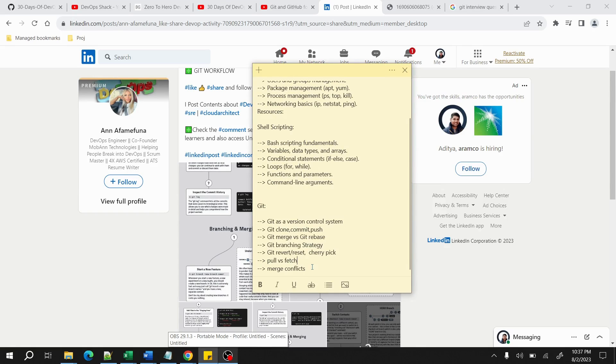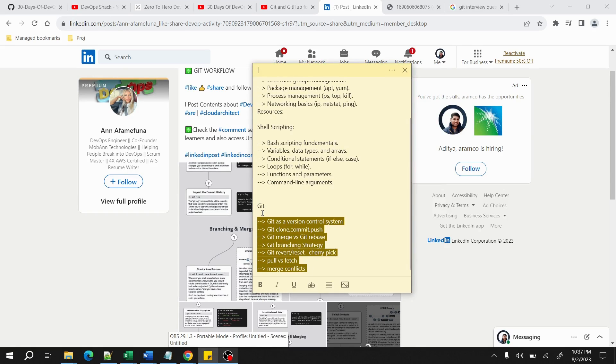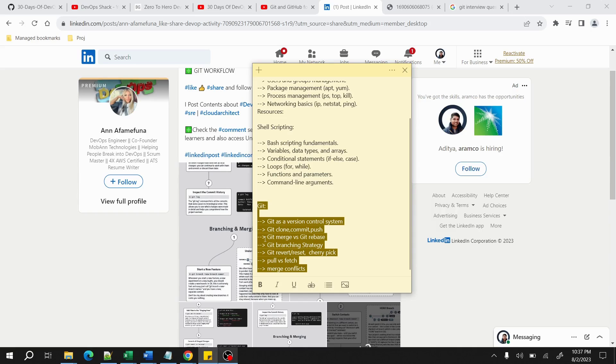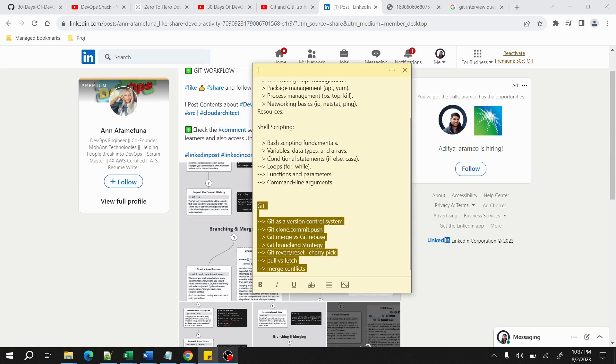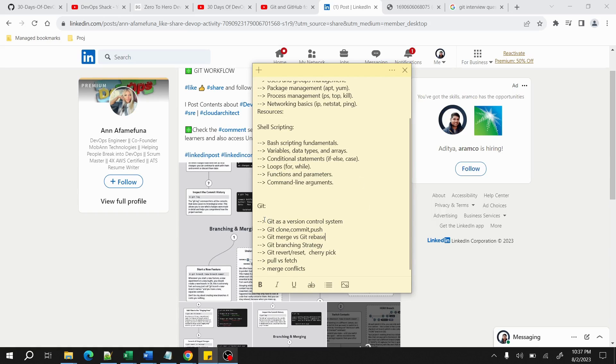Because in interviews, nothing else will be asked outside of these few topics. If you are covering these topics, then it will be more than enough for you to qualify for Git questions. These things you should follow. For example, more focus you should be on, first of all, merge versus rebase and branching strategy.